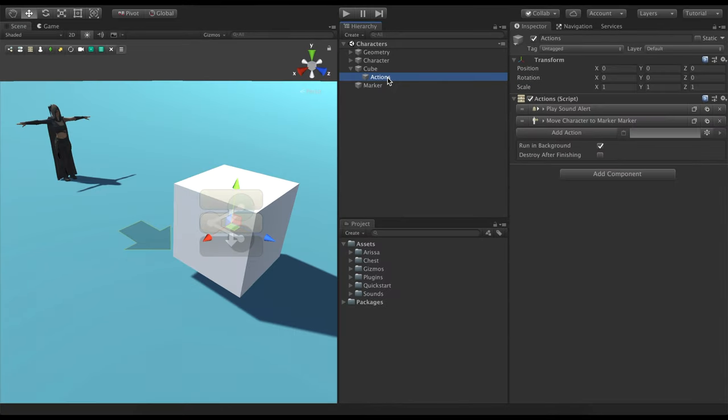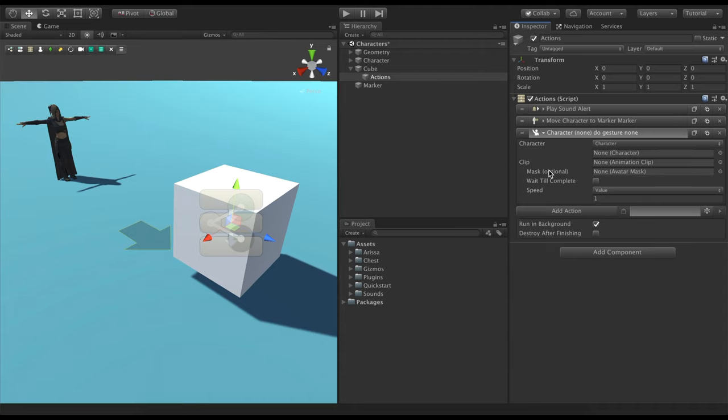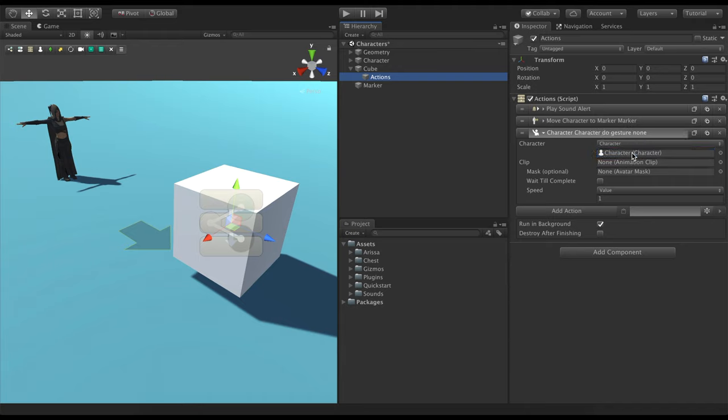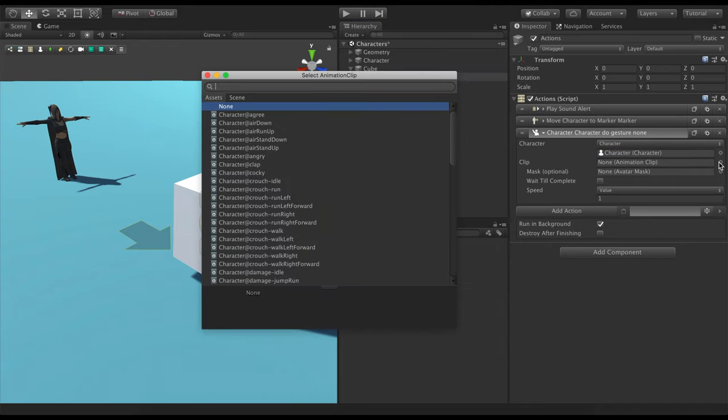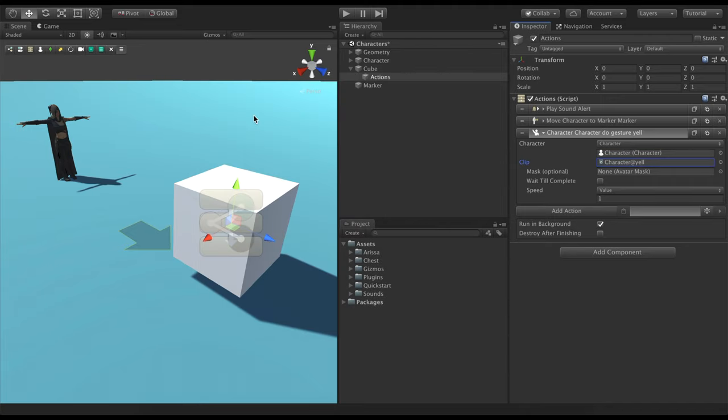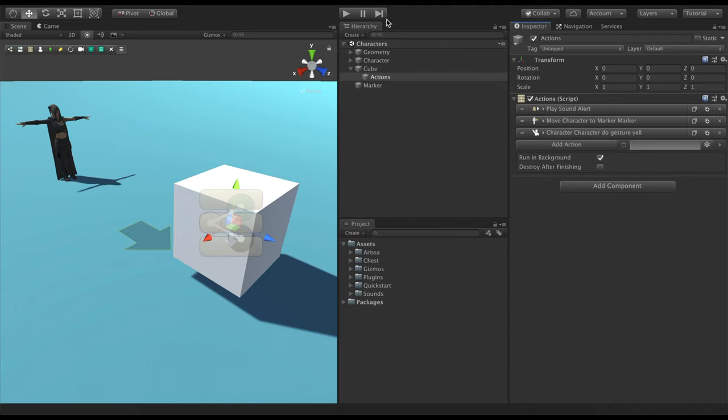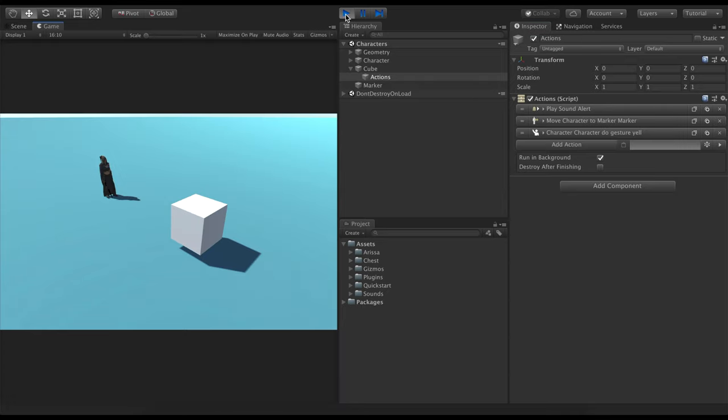To yell at the player, we'll use the character gesture action. Game Creator comes with pre-made collections of animations to choose from. We'll pick one called Yell, but you can import your own custom ones and use them as well. Let's enter play mode and see how it goes. Awesome!